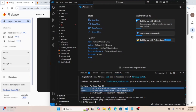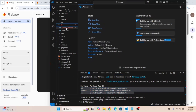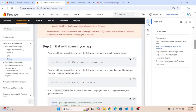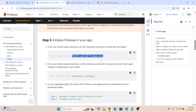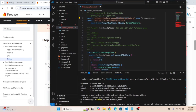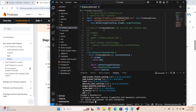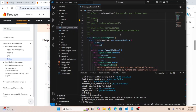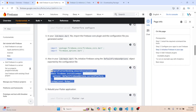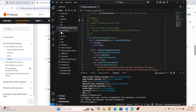Three apps have been created in the Firebase project. We got an error in the lib folder because a new file was created and we need to add the firebase_core package. Here is the command line to add firebase_core — copy that command and run it in the terminal. The error is now gone.